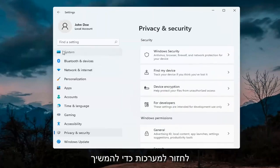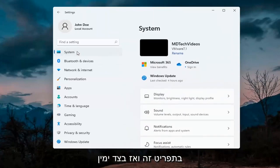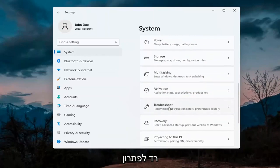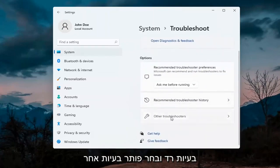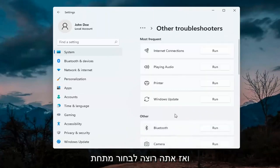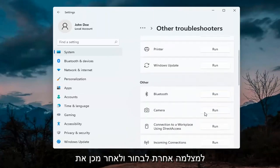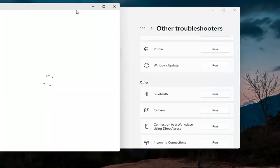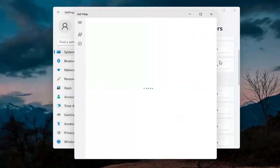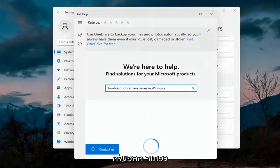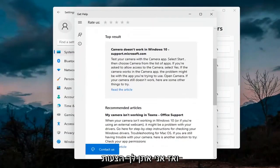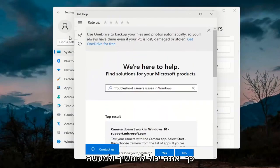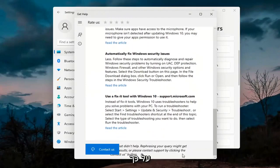Next, go back to System by selecting System on the menu. On the right side go down to Troubleshoot, then select Other Troubleshooters. Underneath Other, select Camera and then the Run button. It will give you suggestions from different help articles, so go ahead and read through those. Pretty straightforward process on that.